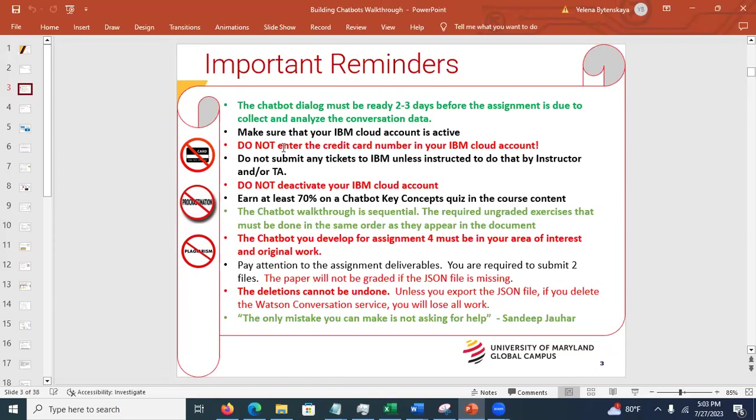The chatbot you develop for assignment four must be original work in your interest area. You cannot submit Mr. BMI for the grade. It has to be on your own area. For example, in the past some students did drink sales; you could do pizza sales, sandwich sales, doctor appointment reservation, help desk support, or an academic advisor chatbot — things like that. It has to be in your interest area and you cannot submit something developed by someone else.